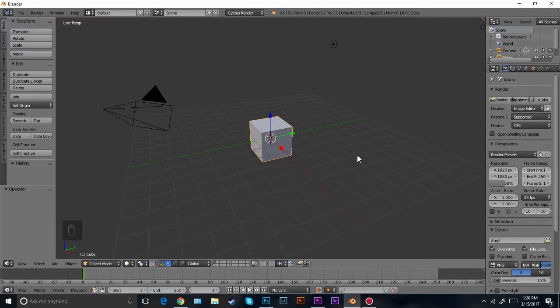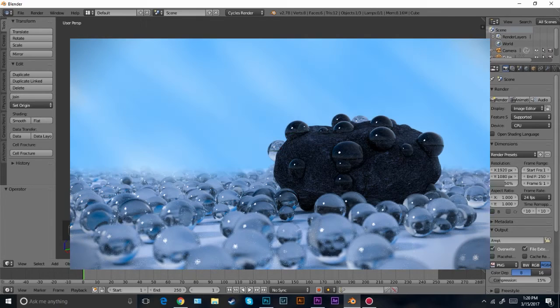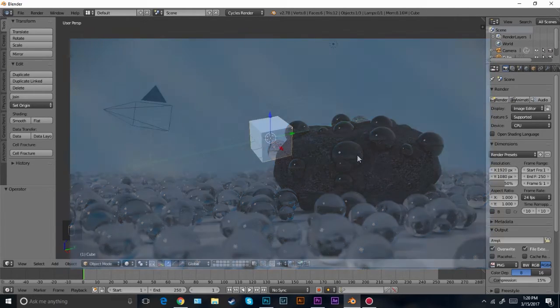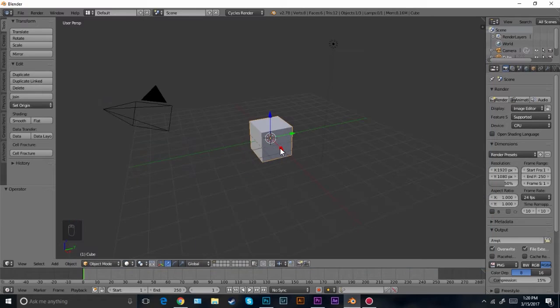Hello everybody and welcome back to another Blender Made Easy tutorial. Today we're going to be creating this really cool abstract rock with water drops on it. So let's get started.